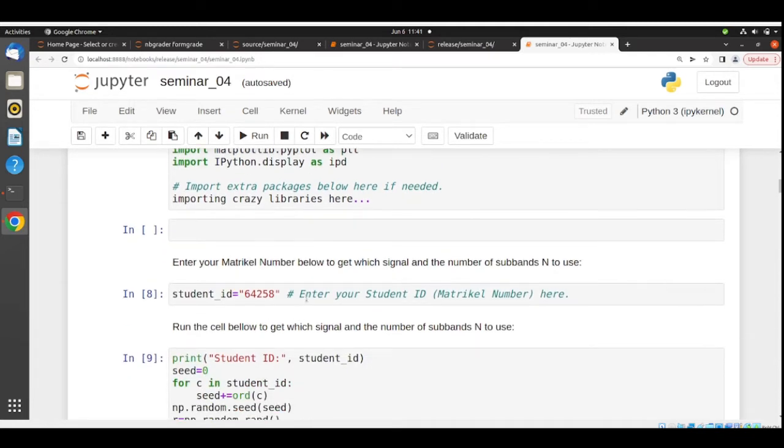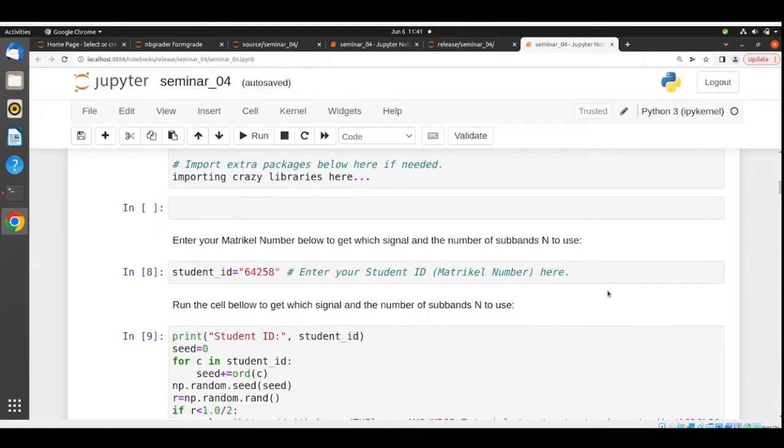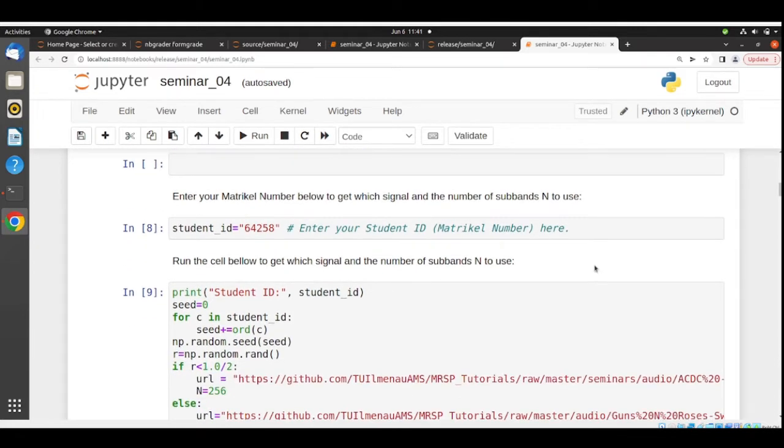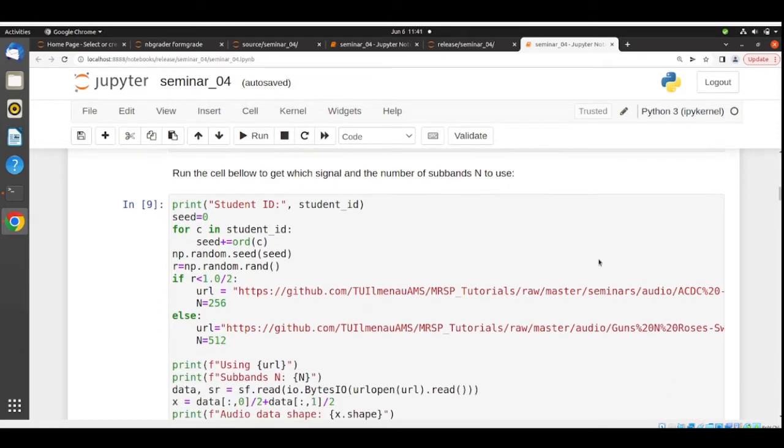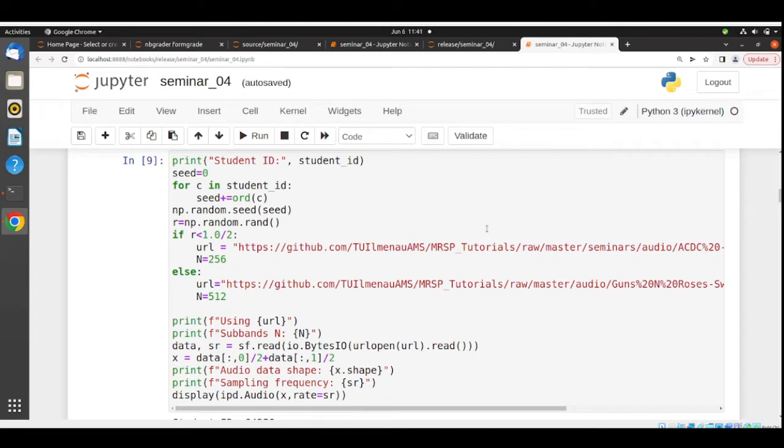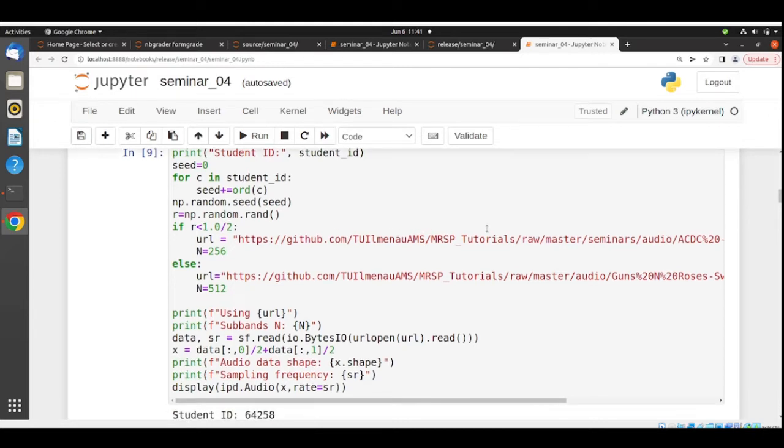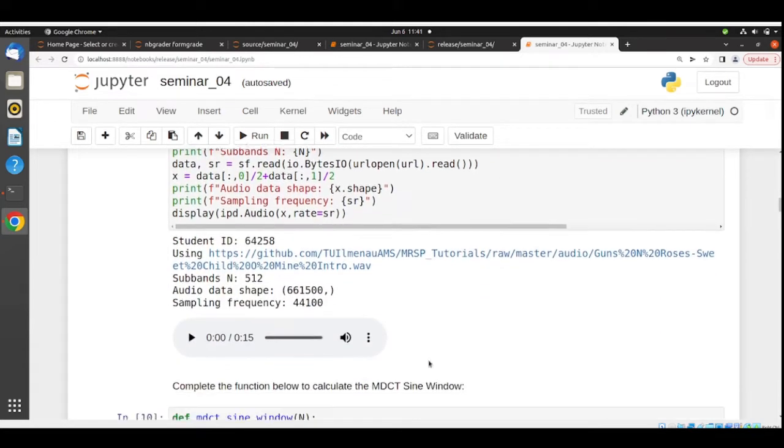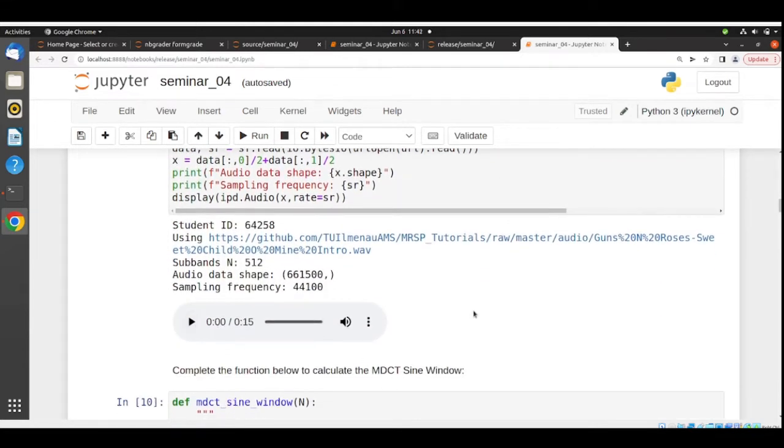You include your matriculation number and this will give you which signal and which number of subbands you must use. This time we are doing a bit different to save space. The files are not included in the folder, but we are downloading them from GitHub.